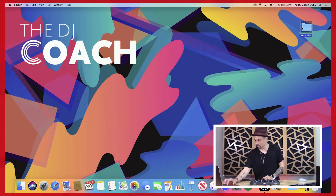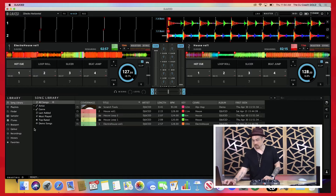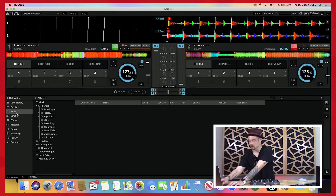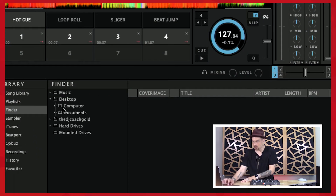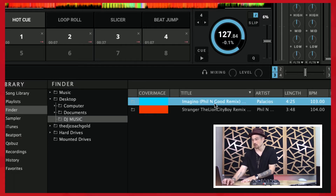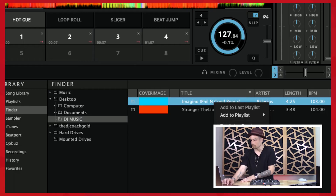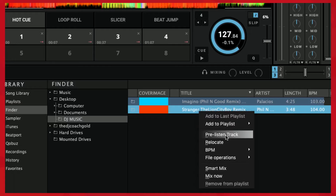I've gone ahead and put those two songs in there. Let's go ahead and open up Juice. If I go to Finder, and let me zoom in a little bit so you can see — I go to my desktop, there's my DJ Music folder, and here are my two songs. I'm going to bring these in and analyze them.